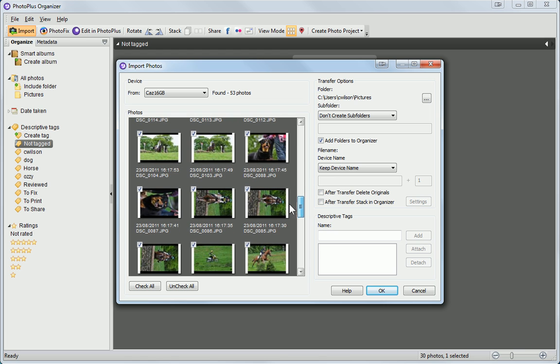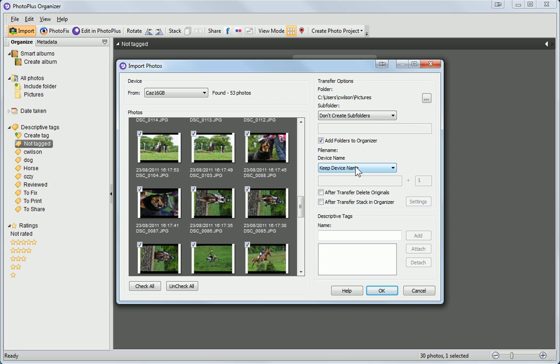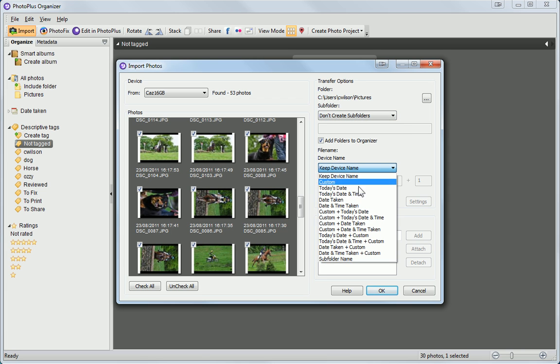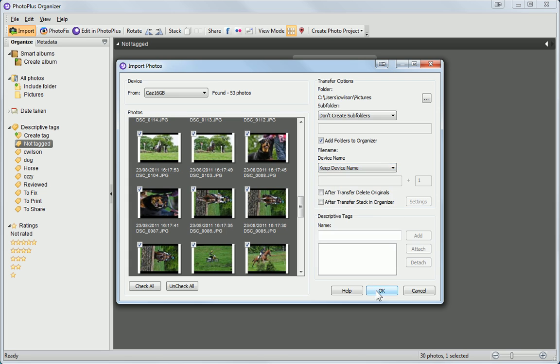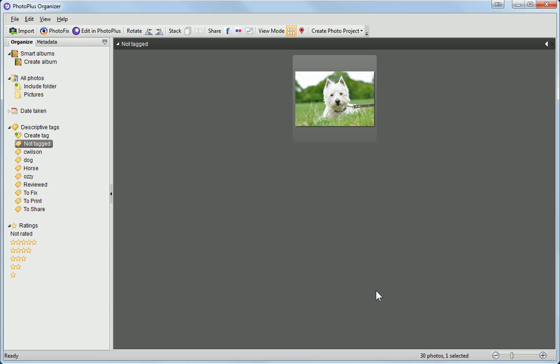You can also choose to create a new subfolder in which to place the images, and even rename it and tag your images during the import. When you click OK, the selected images are imported.